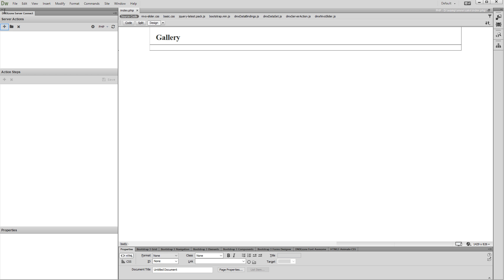First, we need to create a new server action. Let's call it Photos.